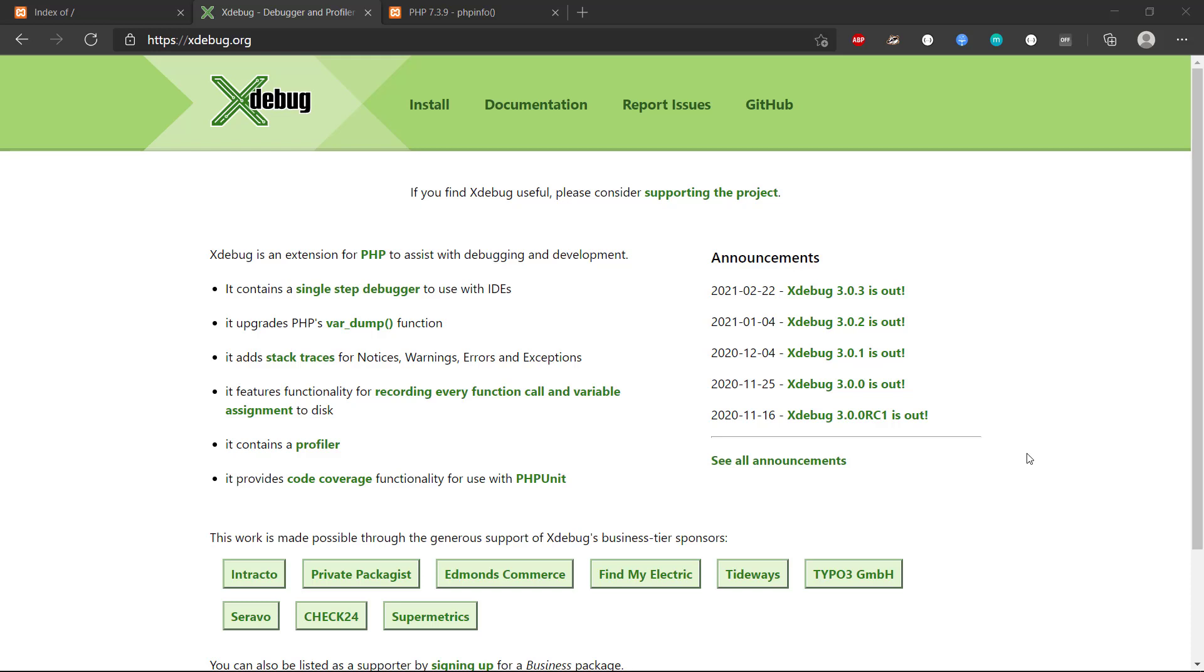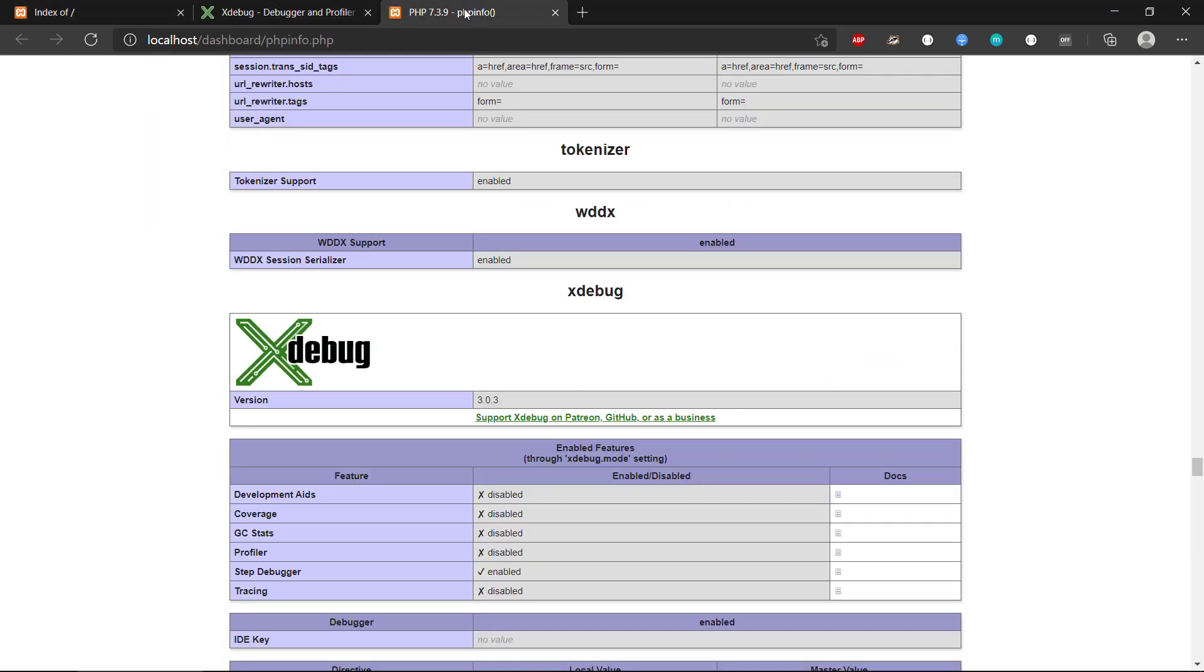Hey there and welcome to this video about how we connect Xdebug with Visual Studio Code. In the previous video we installed Xdebug and made sure it was set up properly.